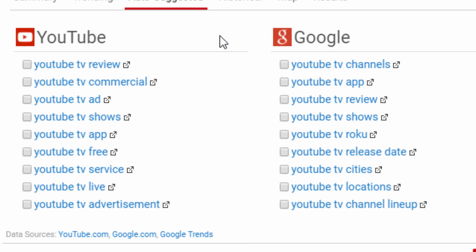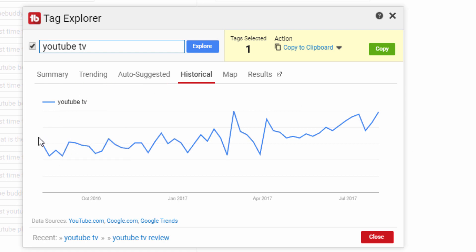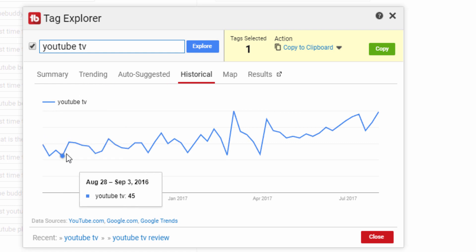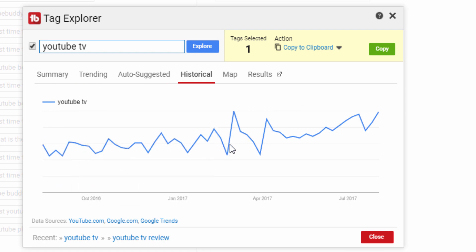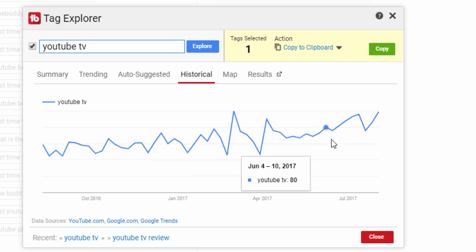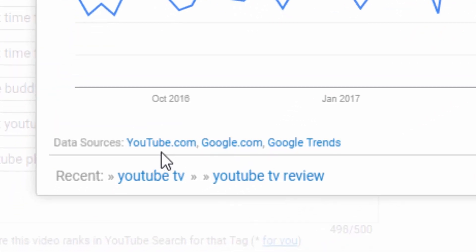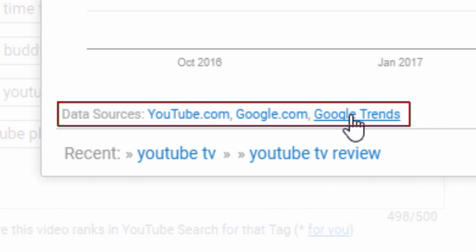The next tab is the historical tab. This shows you how the search has performed over its life and will help you find out if the term is getting more or less traction. This tab, along with the trends and maps tabs, get all of their information directly from the Google Trends website.